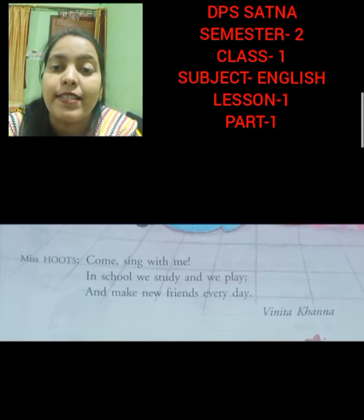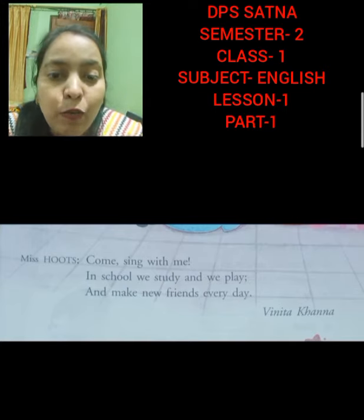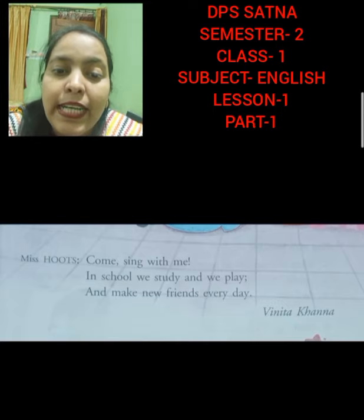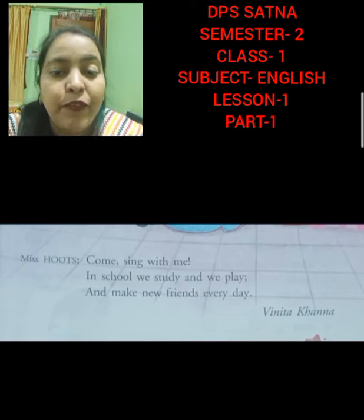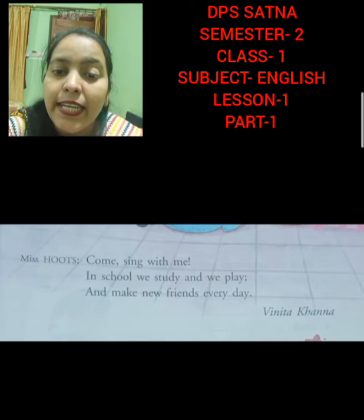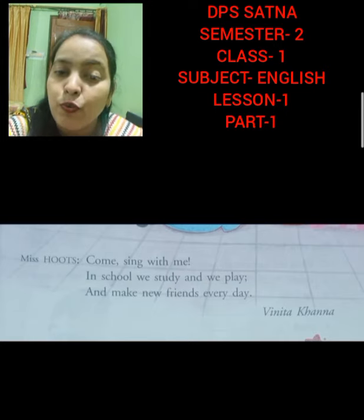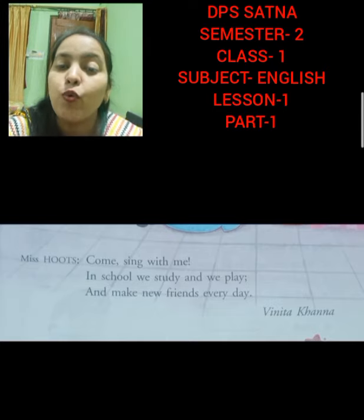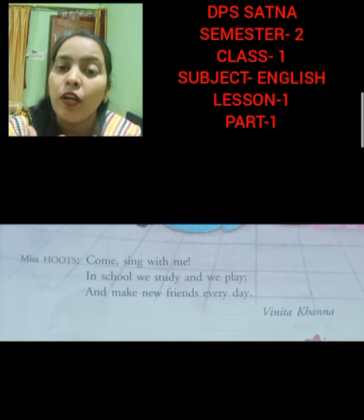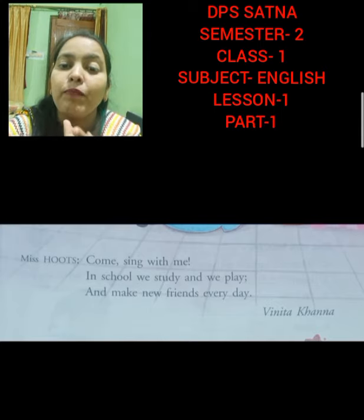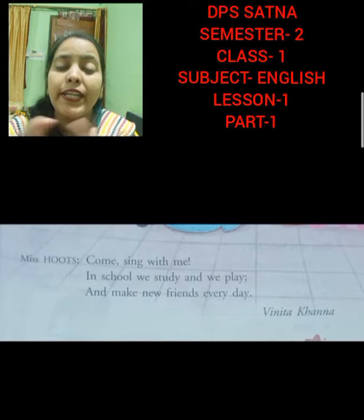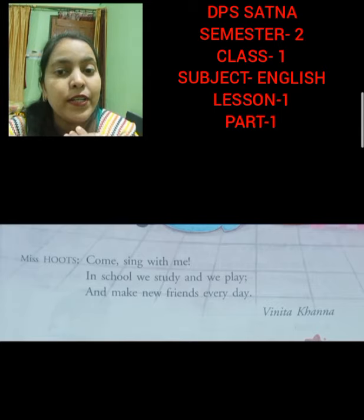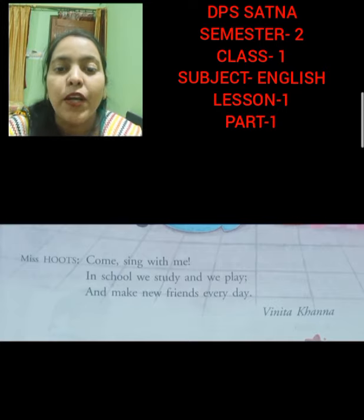This is the last paragraph. Miss Hoots is saying: Come, sing with me. She is calling all the students to sing together — mere saath gaana gao. In school, we study and we play and make new friends every day. Like all of us, we do study and we play and we make new friends. In each and every class, new students come, so we make new friends.